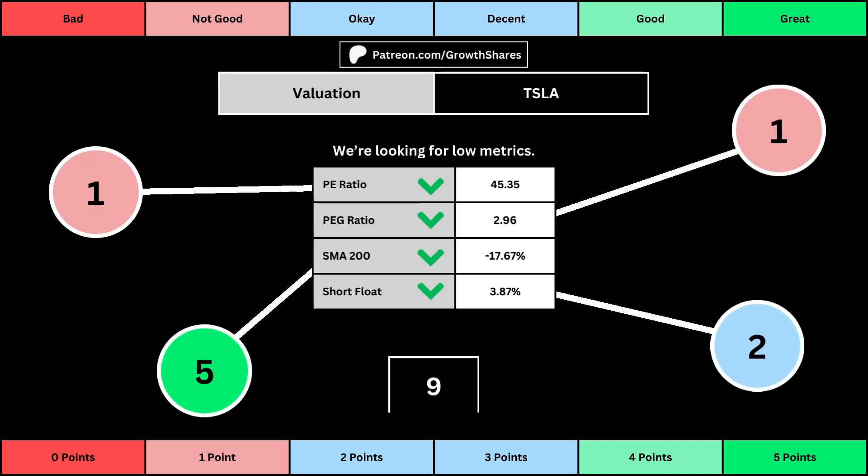This third set of metrics deals with the valuation of the company's stock based on its business. Think of the P/E ratio as a measure of speculation around the stock — we want them low. The PEG ratio adds earnings growth with the P/E ratio. Then, the 200-day simple moving average is the average stock price over that period; we want that low because it means we have a cheaper stock price. And short float is basically how bearish other investors think of the stock. For these four metrics, we want the values to be as low as possible, which will give us a higher point total within the bubbles.